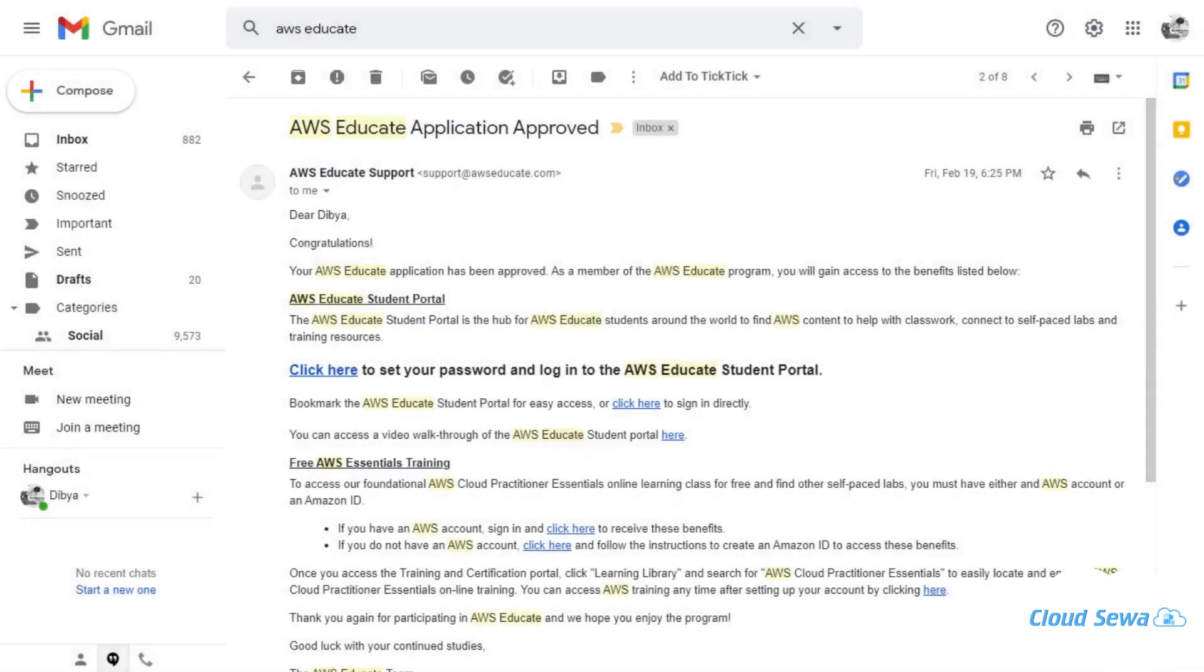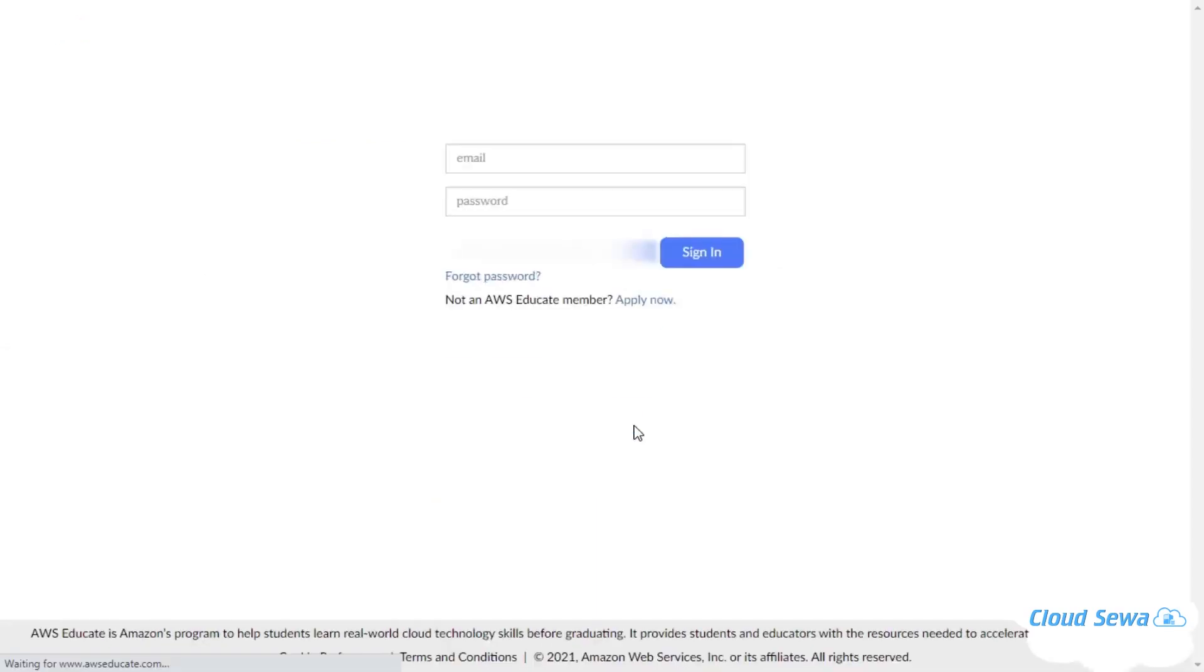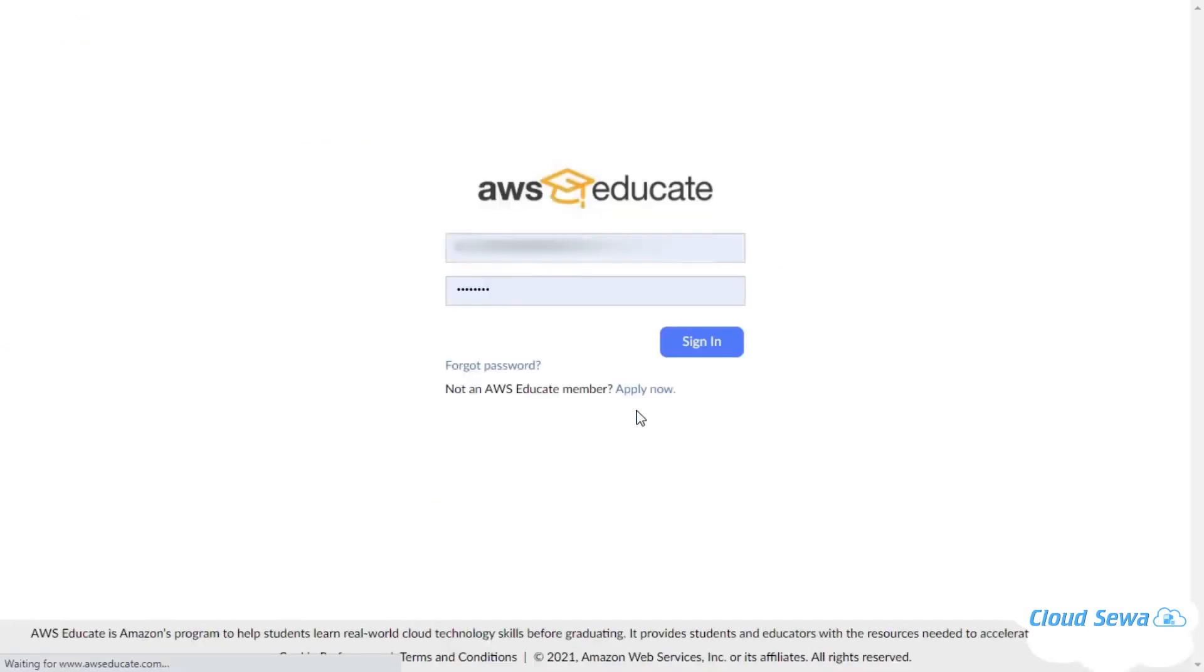Once you have everything sorted out for the approval of AWS Educate account, you will receive a similar email as you can see on the screen from AWS Educate support. Once you click in here, it will take you to the sign in page for the AWS Educate. I'll just sign in with my AWS Educate account.